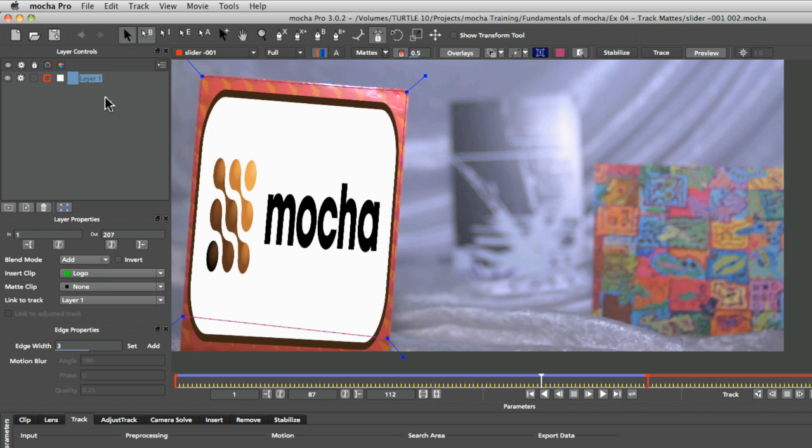Now because we're going to be using multiple layers, we should get into the habit of labeling our layers nicely in the layer controls. So I'm going to call this one left card track.